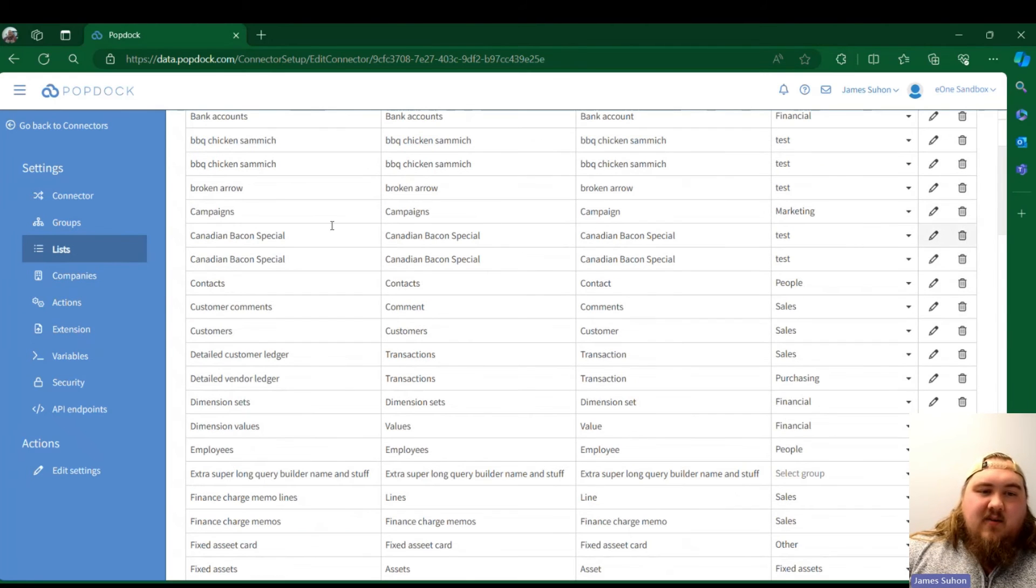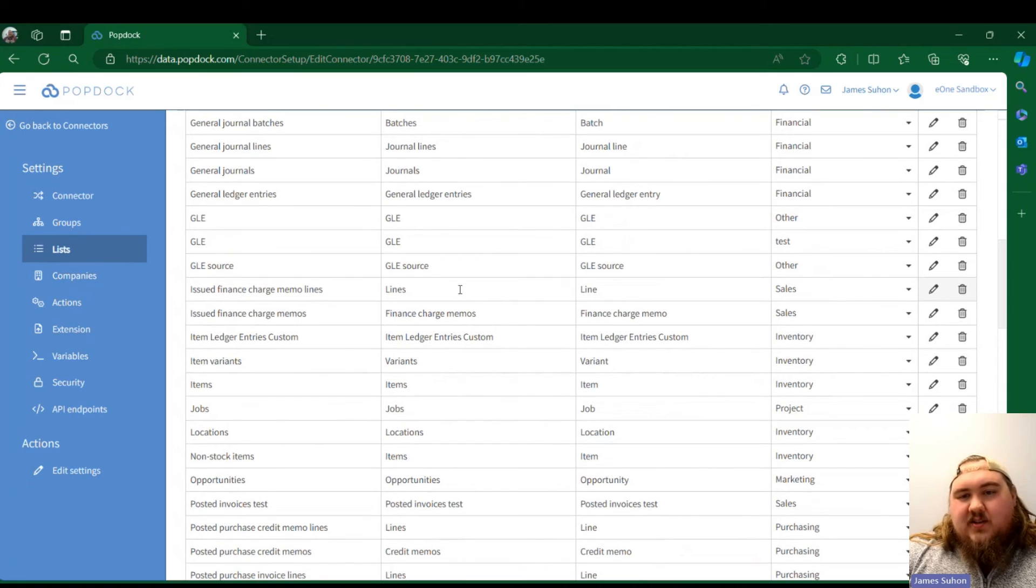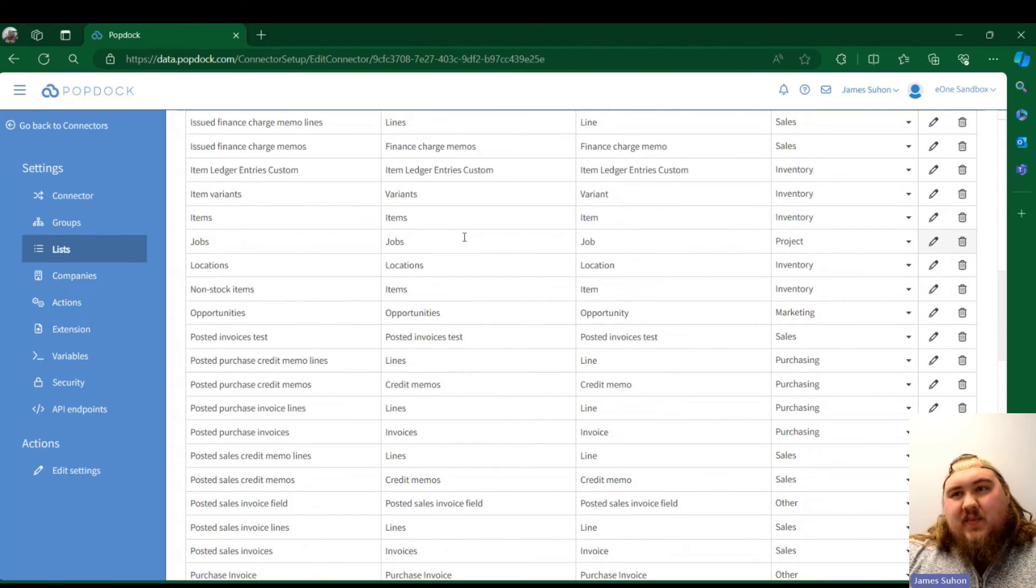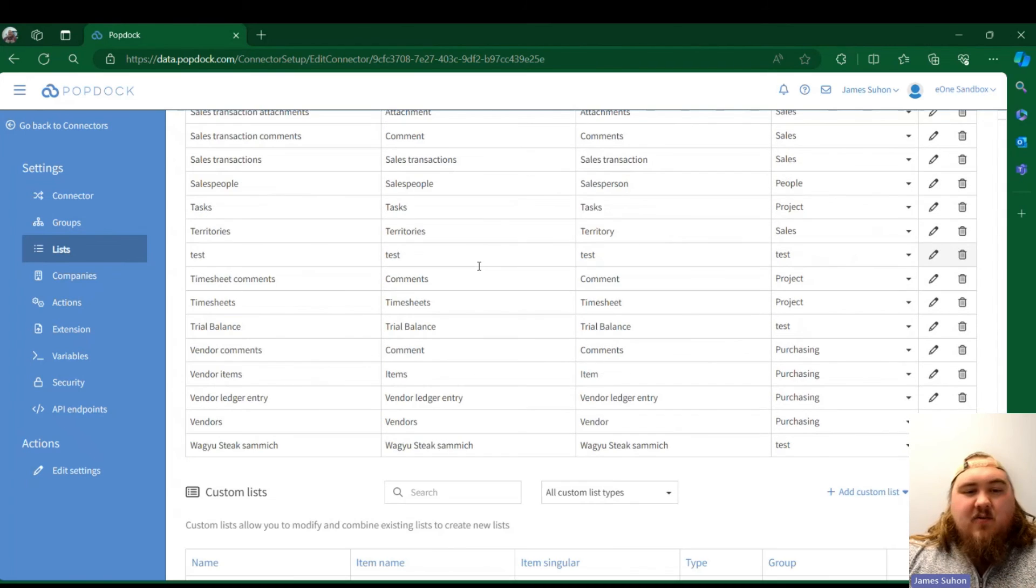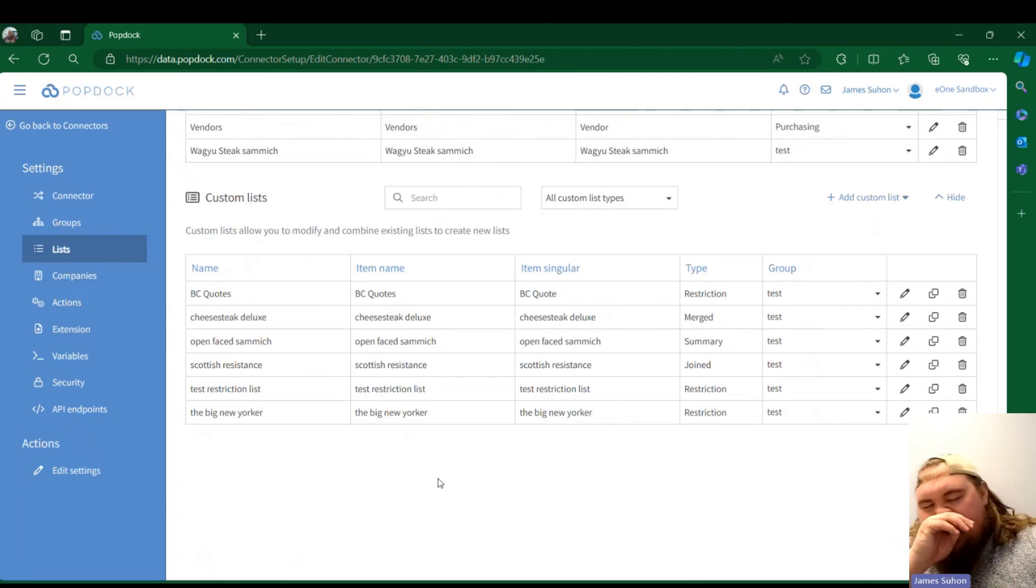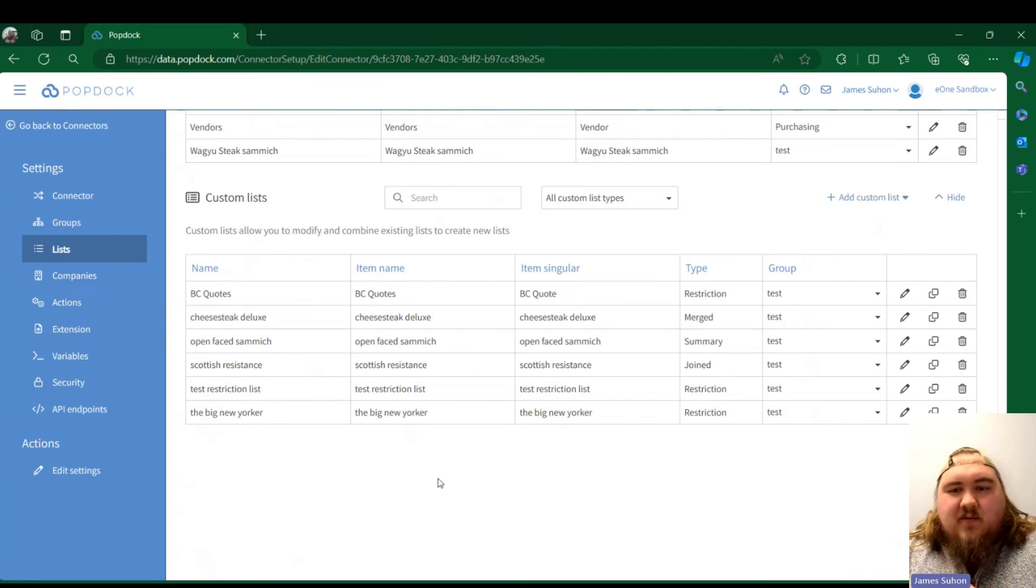Now we have all of our Query Builder lists. Once they're brought over, they're available as regular lists. This is now if you want to build custom lists like restrictions, summaries, mergers, whatever the case—this is where we recommend building them.